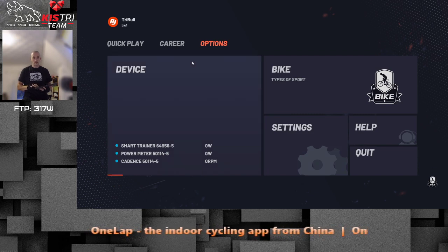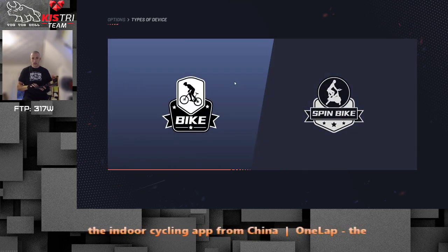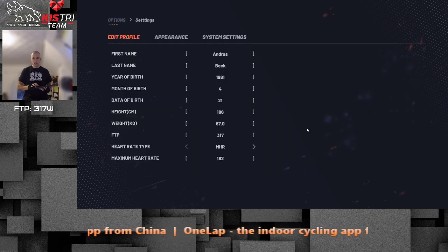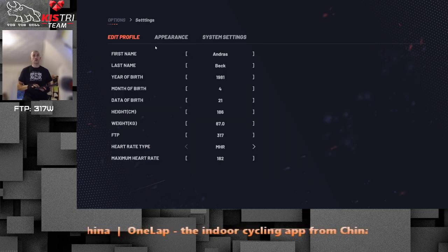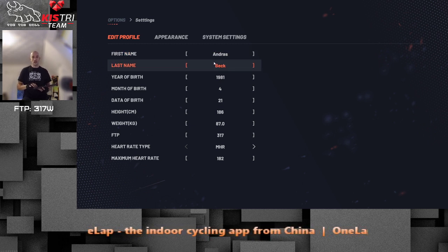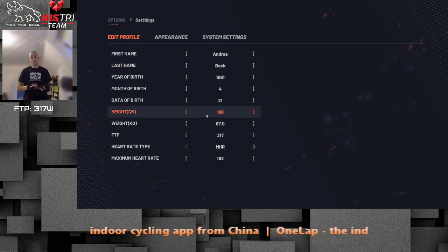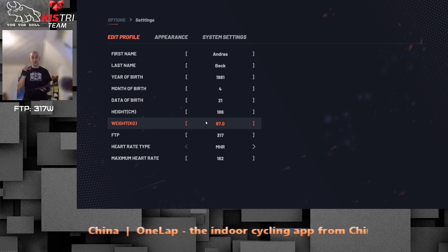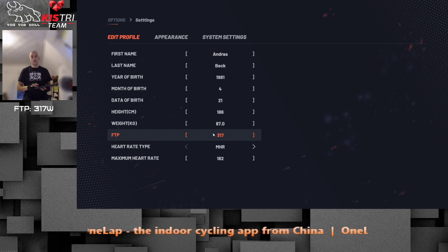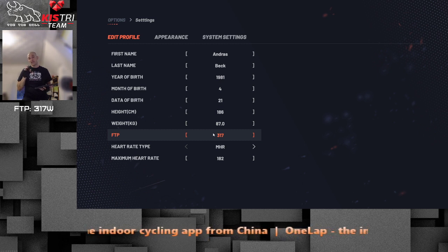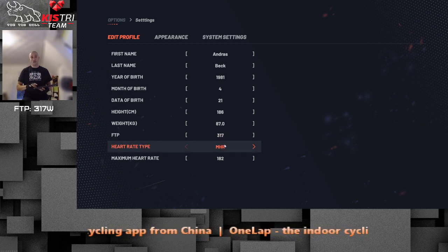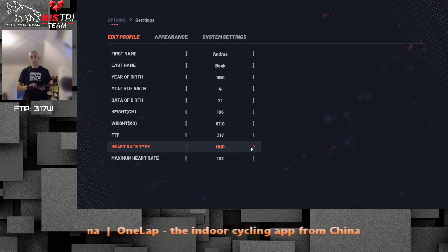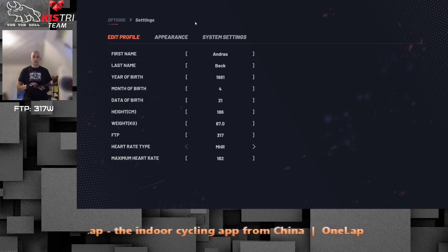In options we have a couple of bikes but I can't change it right now. This is what you set at the start: your name, date of birth, height, weight. You can set FTP here — you can't set it at the first login. You can also change your heart rate type: maximum heart rate or lactate threshold high HR. I set mine by maximum.